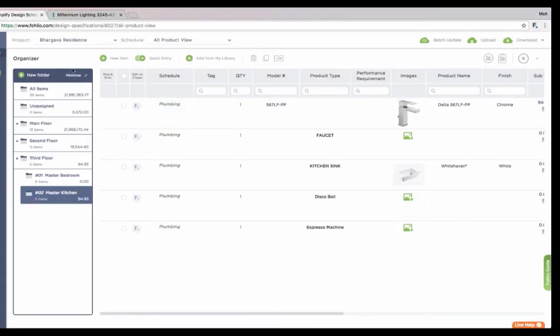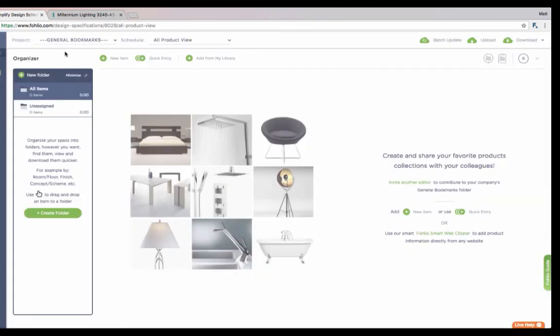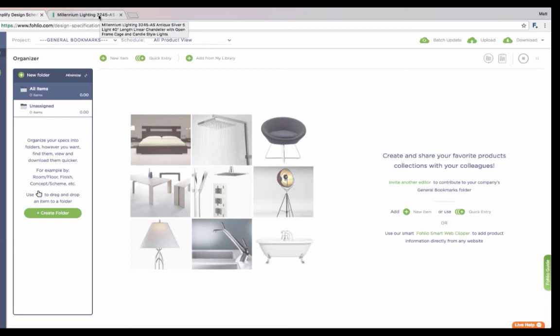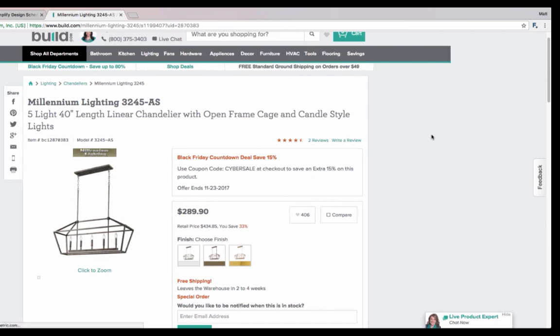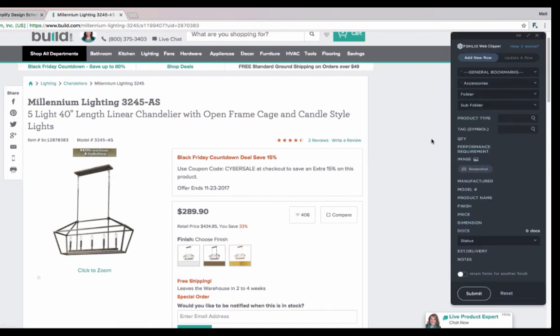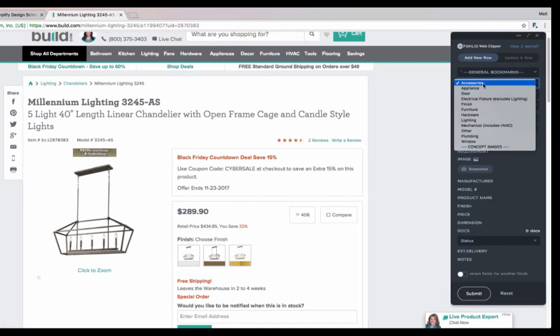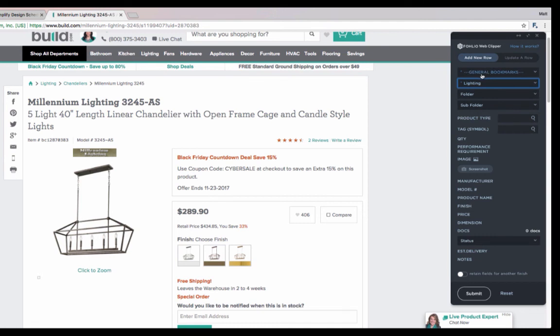Now, every item that you move into Folio doesn't have to go into a project. We provide a project called general bookmarks. This is a great place to put items that you know you want to use in the future, but don't quite have a home yet. Let's really quickly move in an item straight from build.com. Now, this chandelier I don't have a project for yet, but I want to put in general bookmarks so that I can find it in my library and put it into presentations for future client meetings. I'll activate the web clipper. I'll put it in my lighting schedule and I'll put it in general bookmarks.